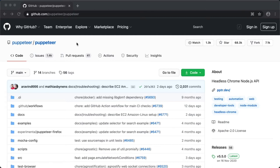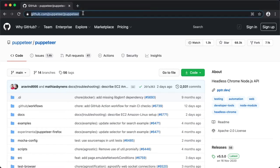Alright guys, in this video I'm going to show you how you can install Puppeteer and automate the Chromium browser. You can find these docs on github.com/puppeteer/puppeteer.